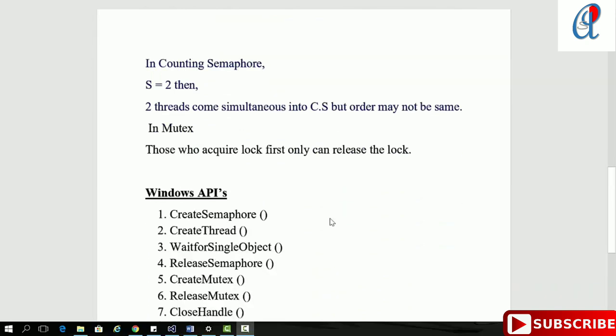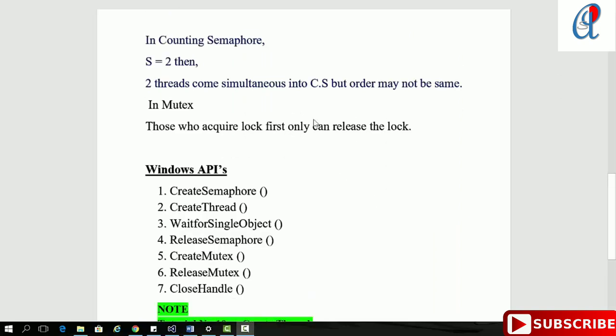In counting semaphore, if S equals 2, meaning I'm initializing the semaphore with value 2, then two threads can come simultaneously into the critical section, but the order may not be guaranteed. If S becomes 1, thread 1 will come in, and while executing, thread 2 may come out from the critical section, then thread 1 will come. But in case of mutex, only the thread that acquired the lock can release it, so at a time only one thread can enter the critical section.